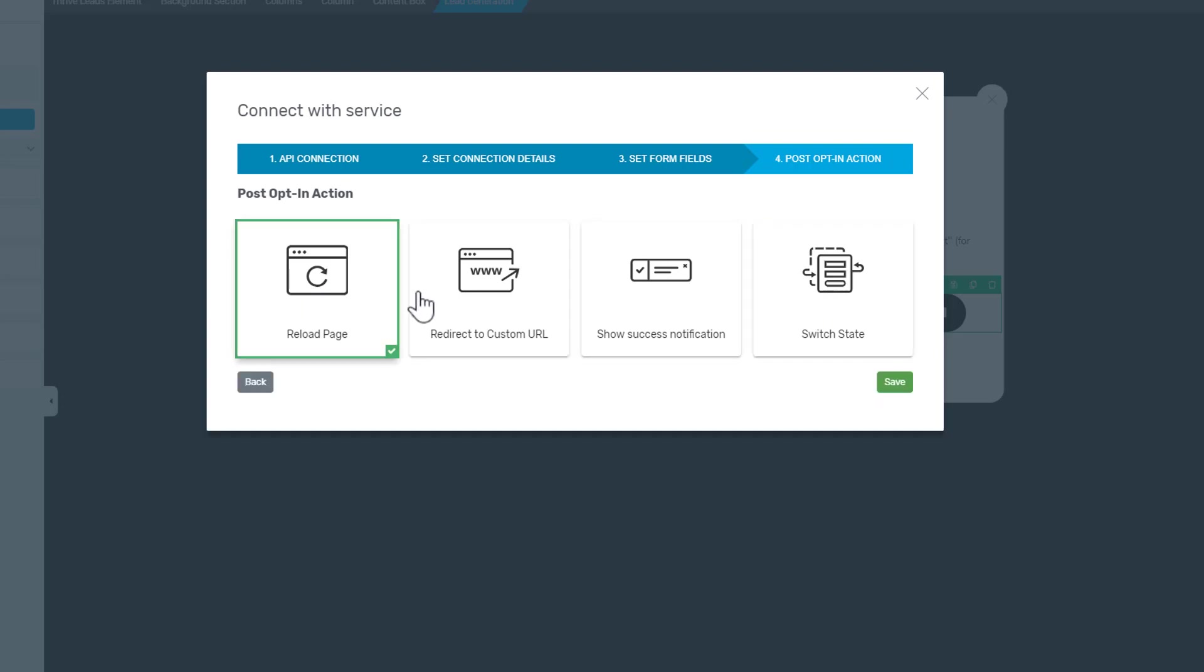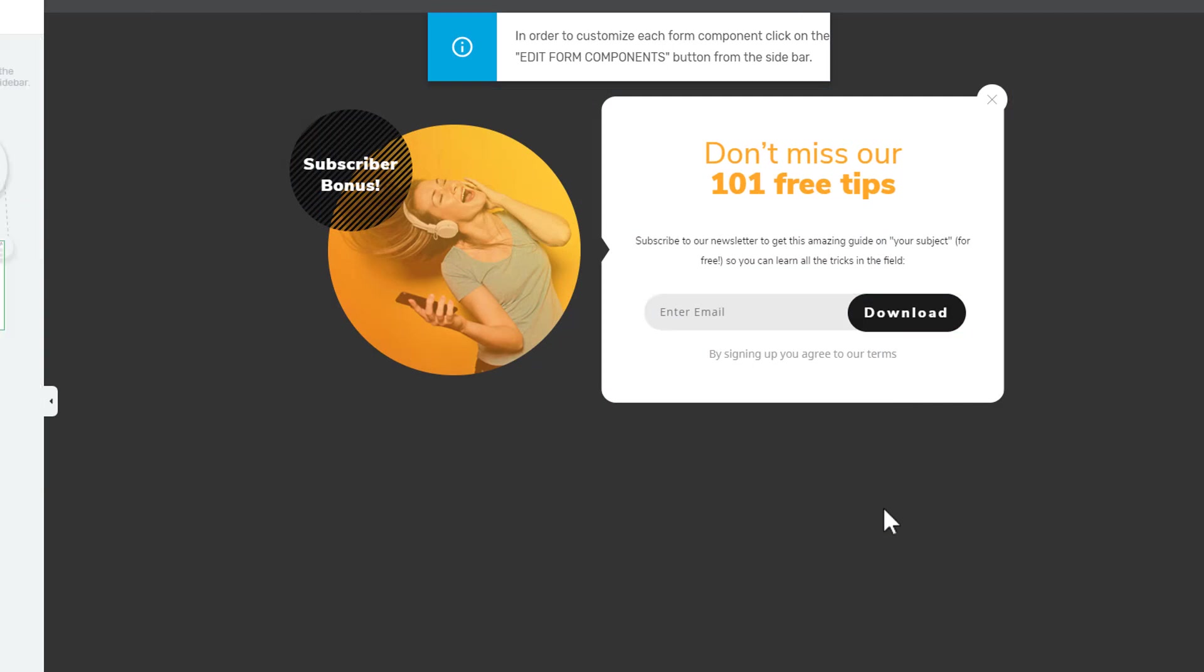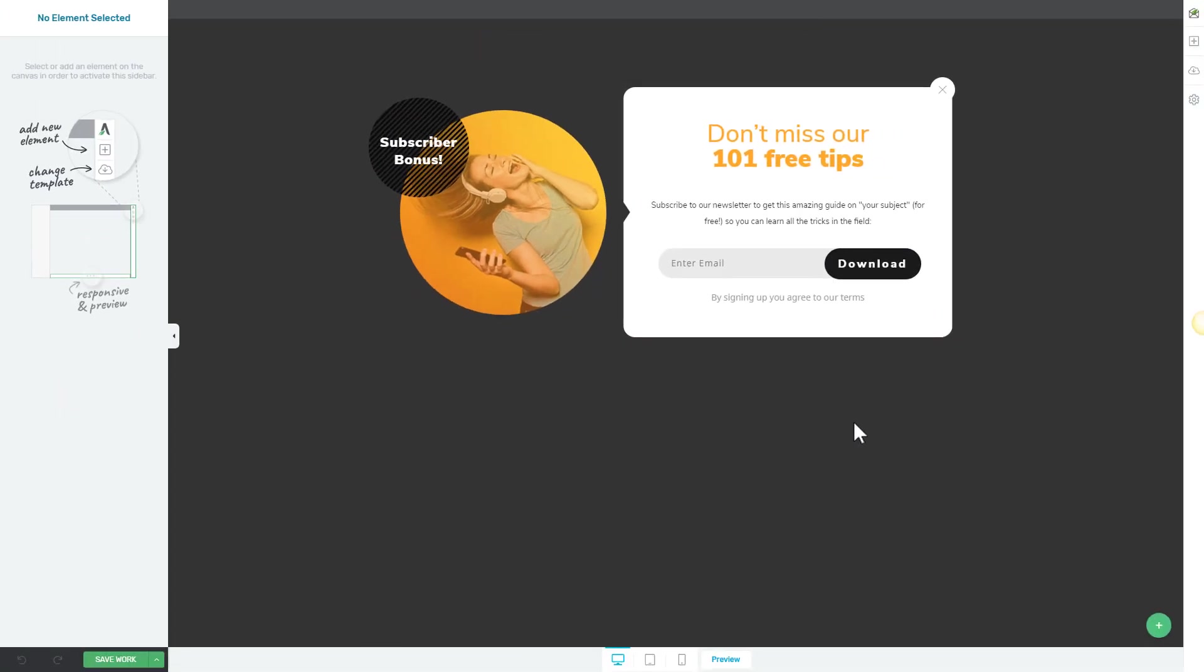For now we're going to simply click on reload page and click on save. There you have it, now the opt-in form is connected to SendLane and all of the visitors that will subscribe will be sent to your mailing list. I really hope you enjoyed this tutorial and found it useful.